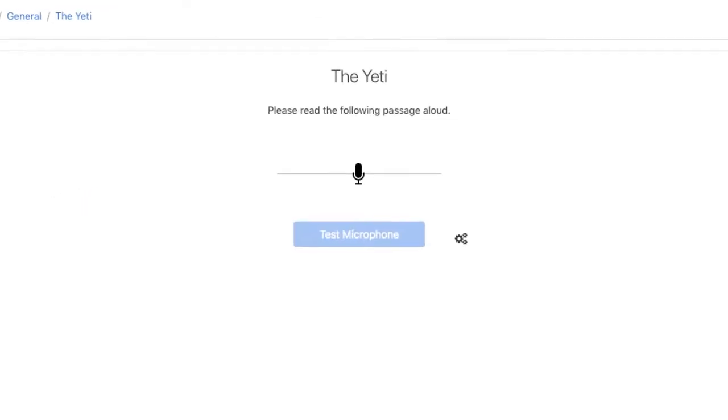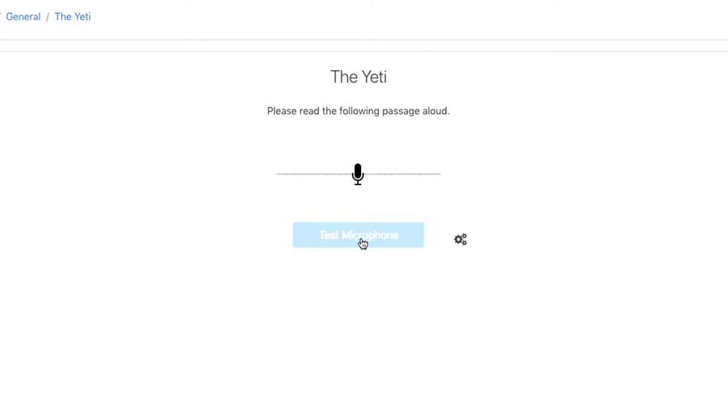They are presented with a recorder. They test their microphone first and when their microphone has detected audio, they'll be shown the start activity button.